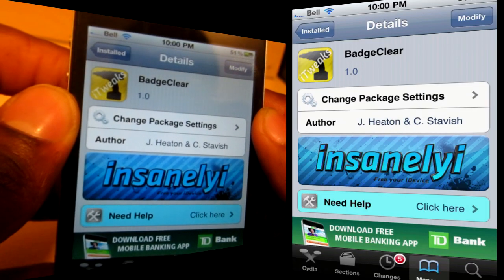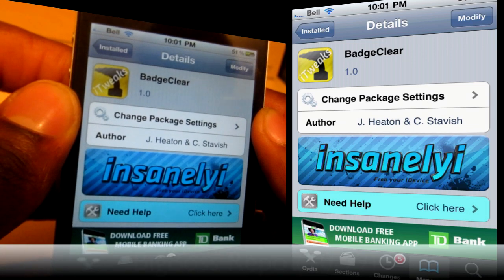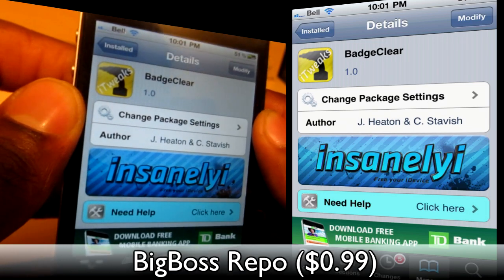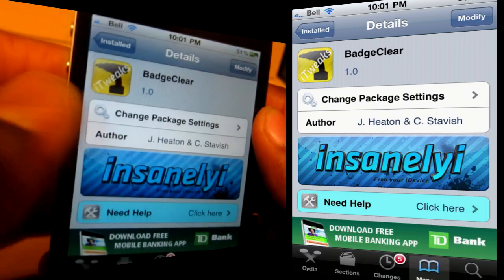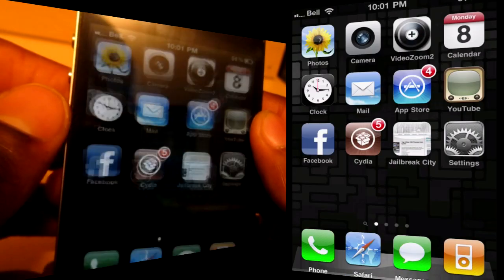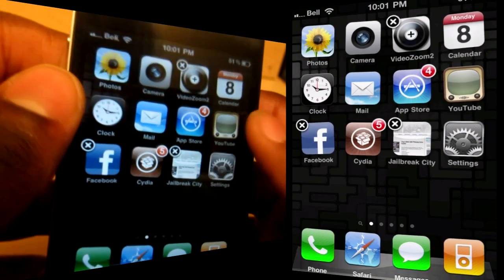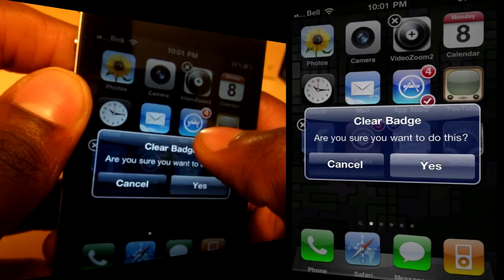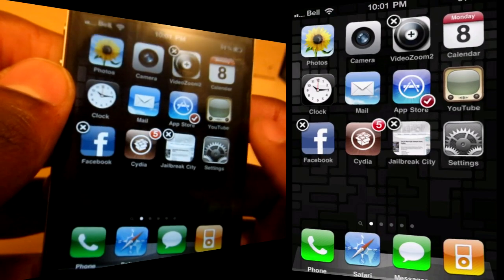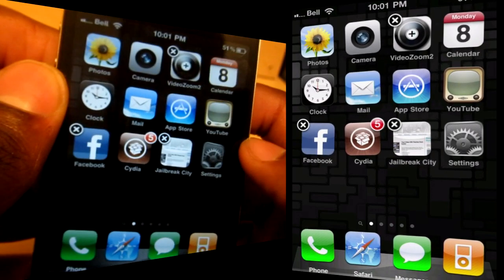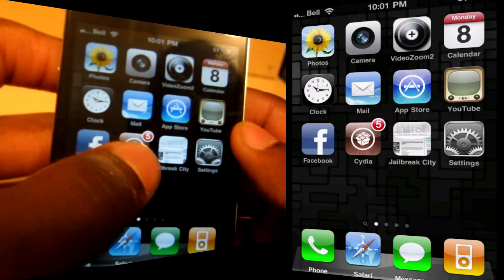The next tweak is called Badge Clear. This one comes from the Big Boss Repo for 99 cents, but it can be found from other repos for free — not necessarily condoning it, but just letting you know. Once you install this one, it's super simple. All you have to do is go into wiggle mode and just tap on the badge, and then you can clear the badge. So let's do that — click yes, and it clears the badge.